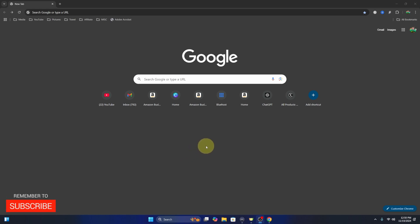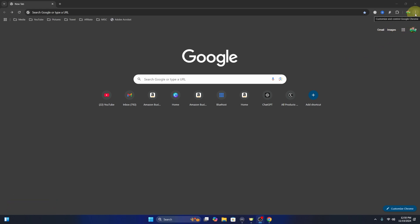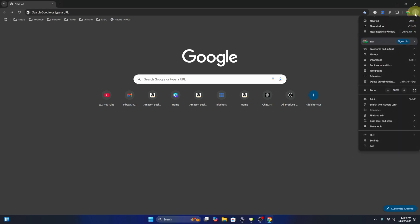The first thing we need to do is go up to the very top right-hand corner here in Google Chrome. You'll see three little dots — it says 'Customize and control Google Chrome.' Go ahead and left click on that, and a little menu is gonna pop up. We're looking for the option towards the bottom that says 'Settings.' This will load up our Google Chrome settings.